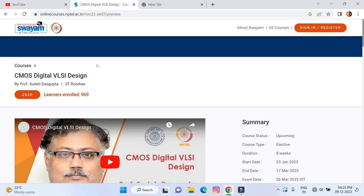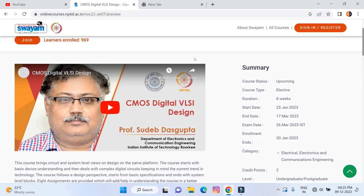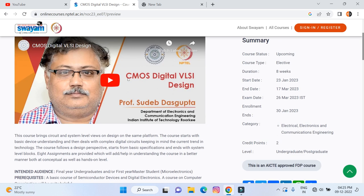This is an AICTE-approved FDP course and it is an eight-week course, so you will get one week of FDP certification. That means you will get double benefits from this course — one NPTEL certificate and one FDP certificate.